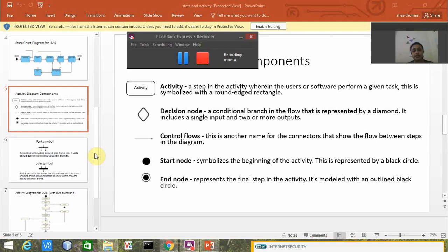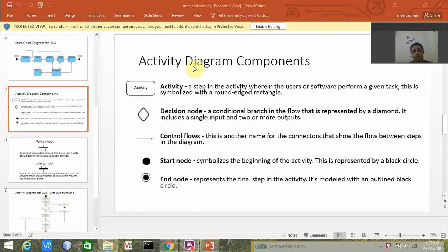First of all, let us see how to construct activity diagram without swim lane. For constructing an activity diagram, there are following components which are essential such as activity, decision node, control flows, start node, and end node.